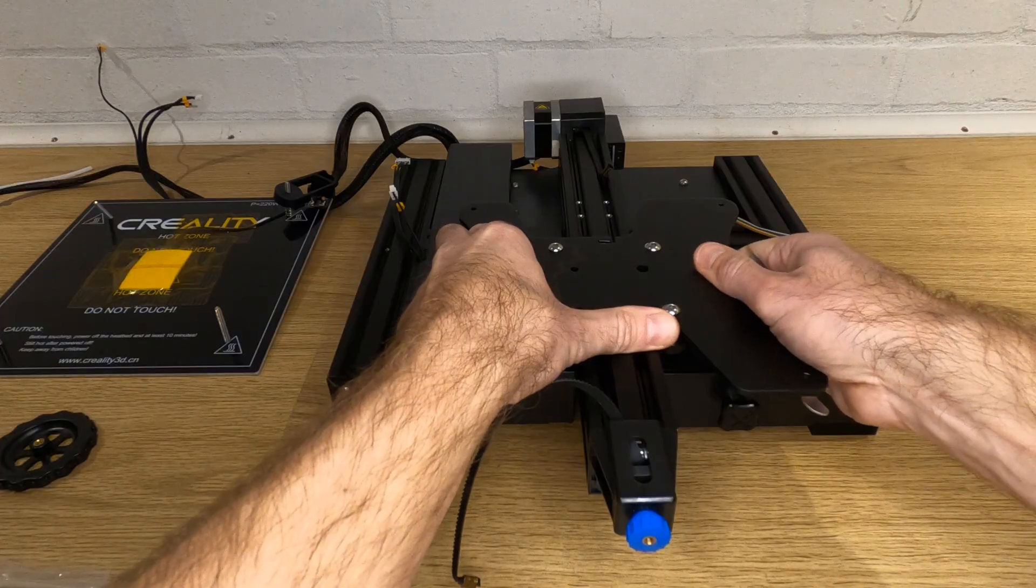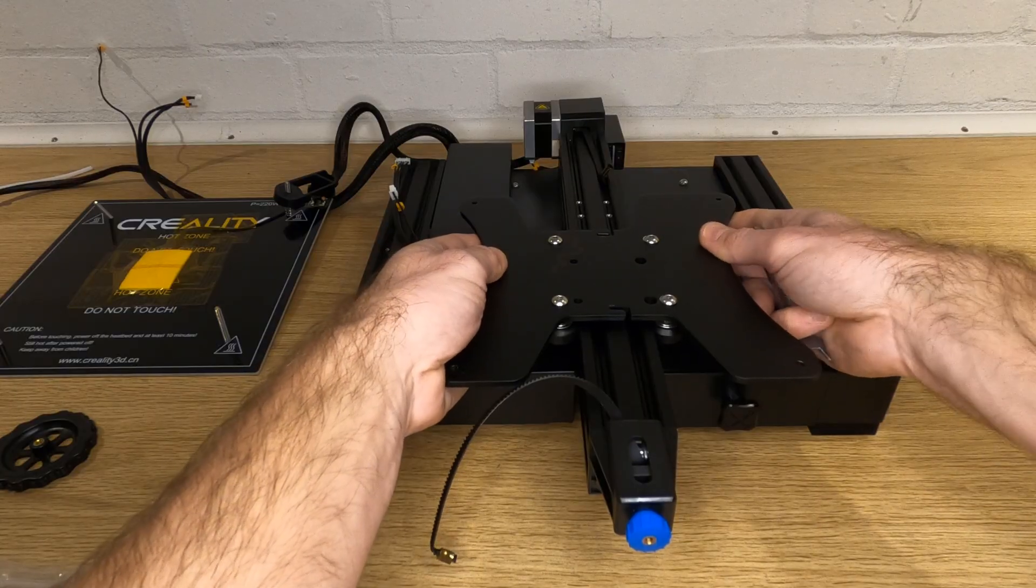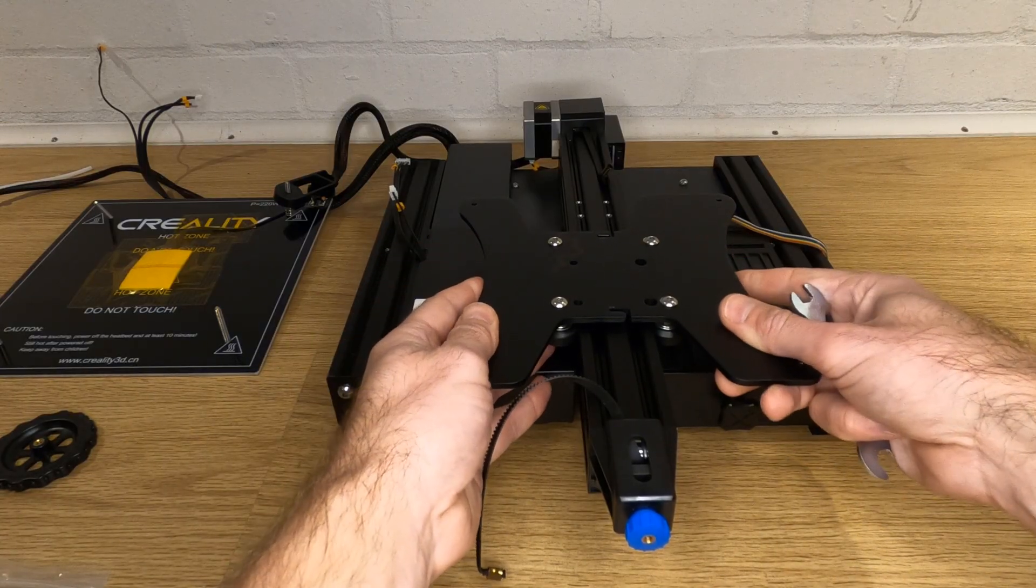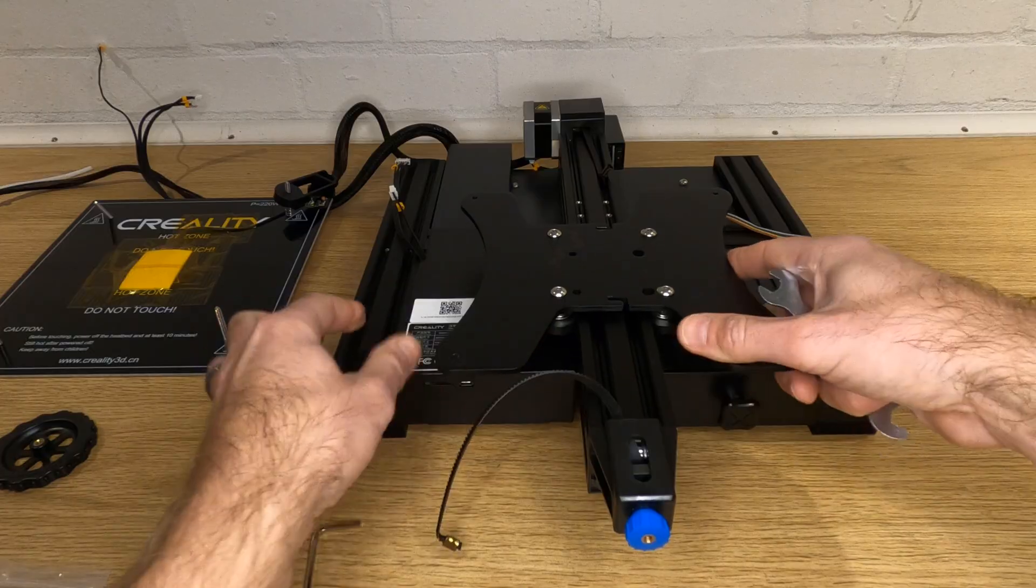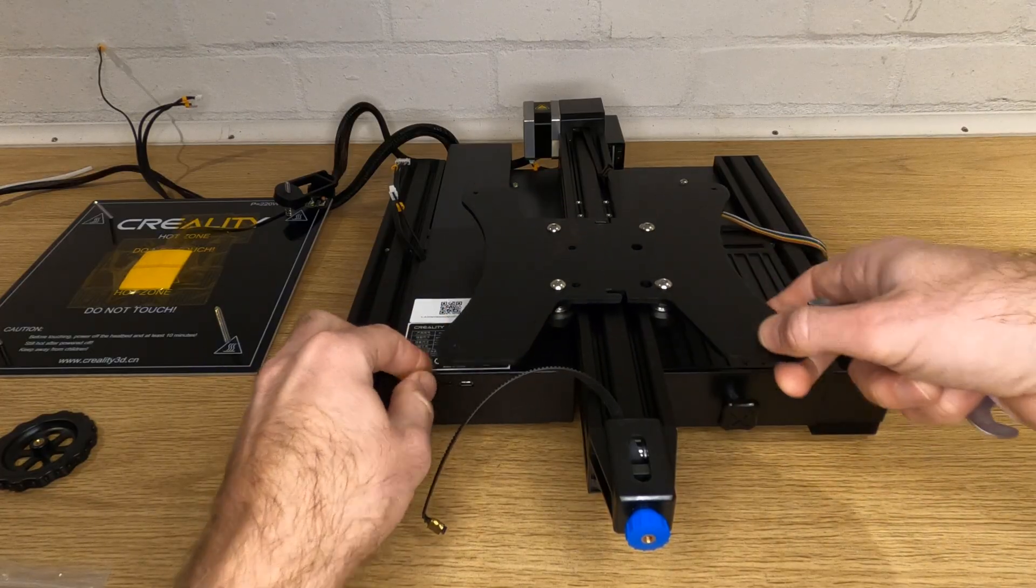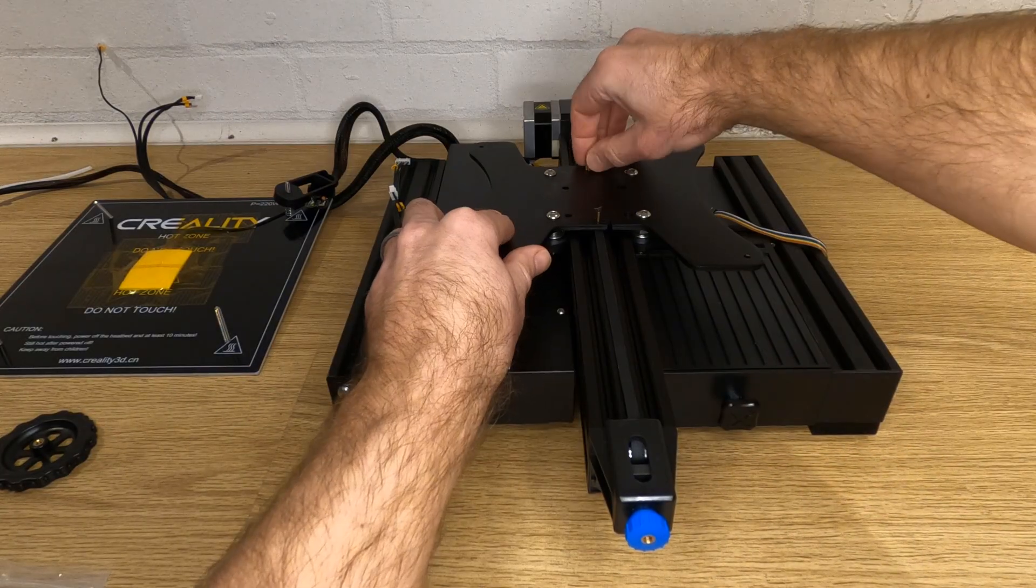The bed will be at the correct tension when you can just about turn each roller by hand but there is no movement in the bed from side to side. Try to gently twist the carriage to see if you have any play. Reattach your belt if you removed it like me.